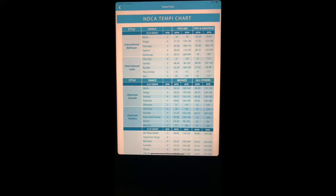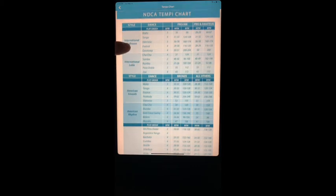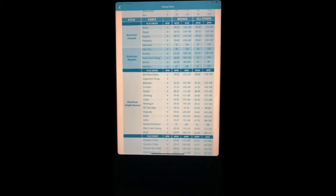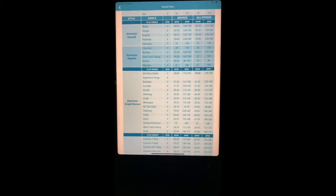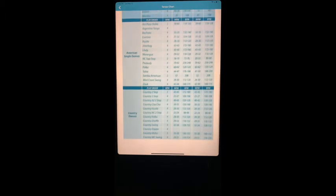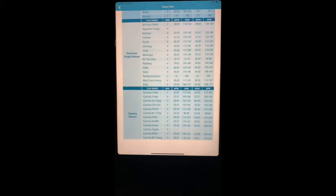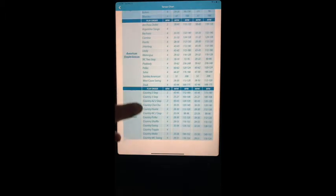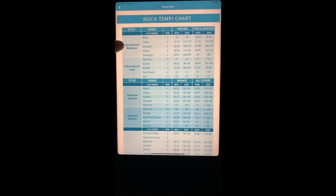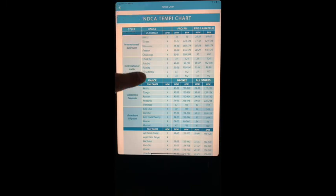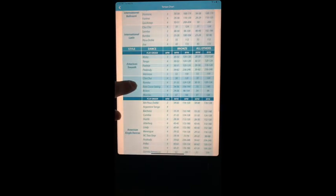With this chart, every dance is listed on the left hand corner, being the style international ballroom and Latin, American smooth, American single dances, country dances, and the like.